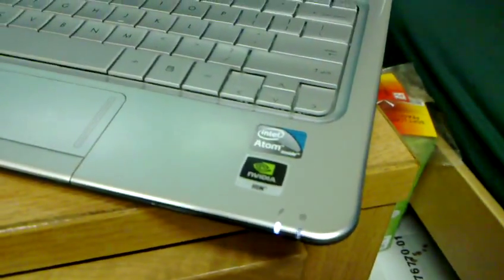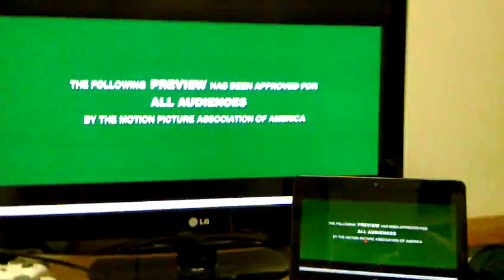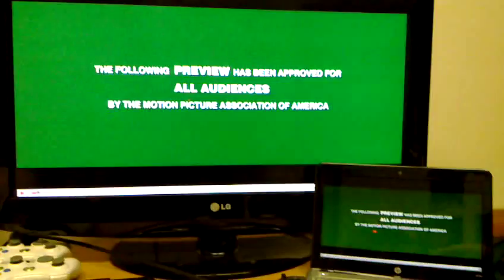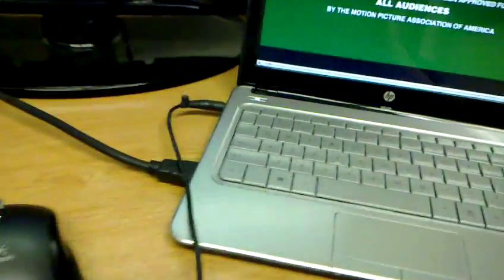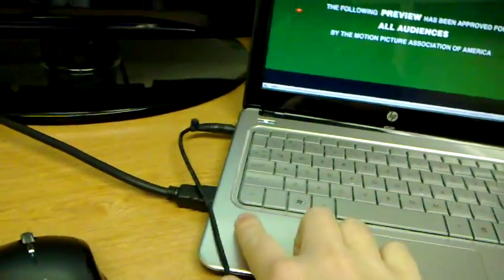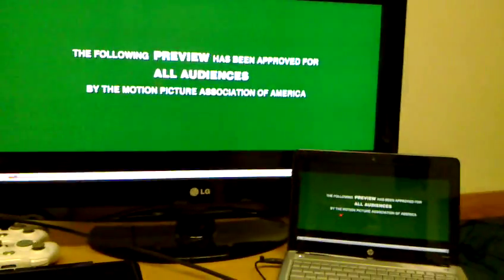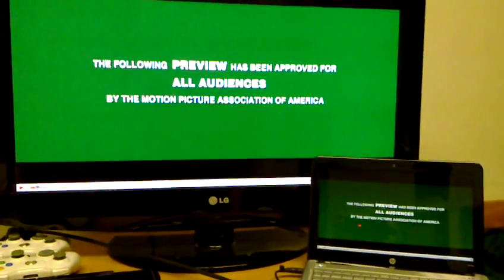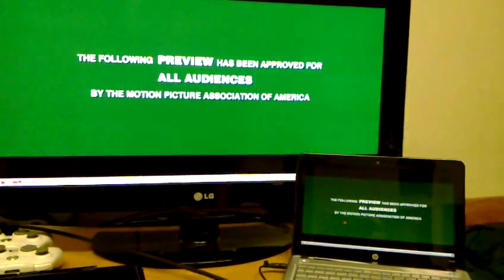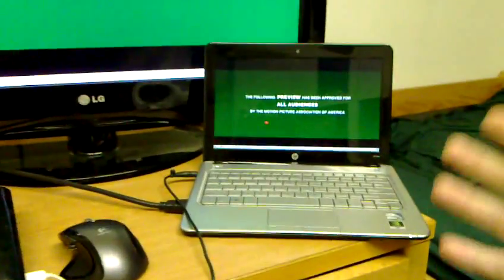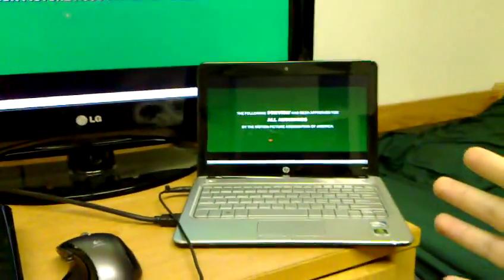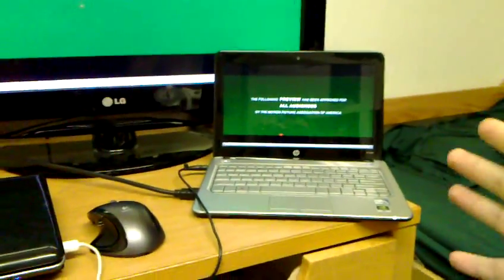This is an NVIDIA ION equipped netbook and I want to do a little demonstration real quick of not only the HDMI out to the HDTV but also just how impressive ION is when coupled with an inexpensive netbook like this.